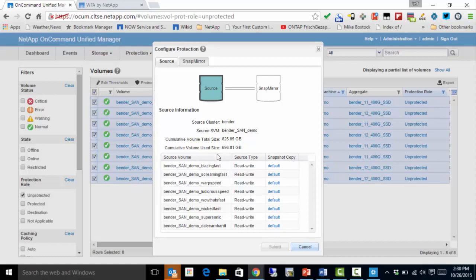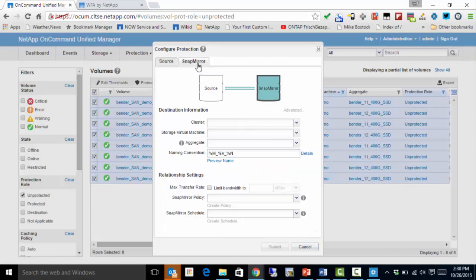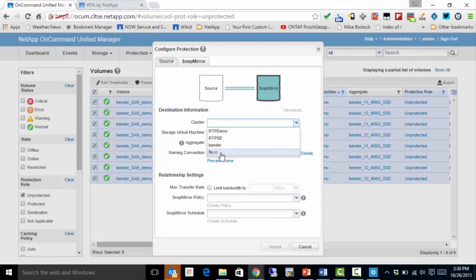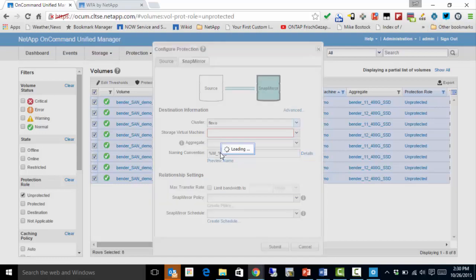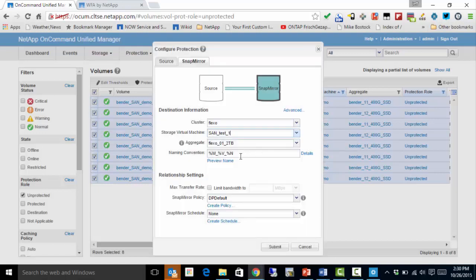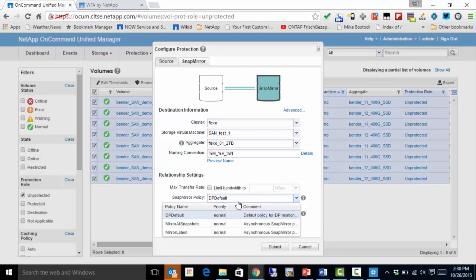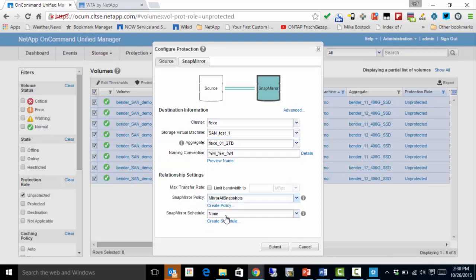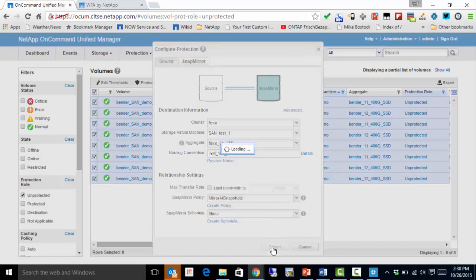A dialog comes up and I go to my SnapMirror tab, and I select my destination cluster. I'm on Bender now and I want to replicate to Flexo. I choose a Storage Virtual Machine — I'm going to use SanTest1. The naming convention is just fine. I choose my SnapMirror policy, then choose my schedule, and then I submit.